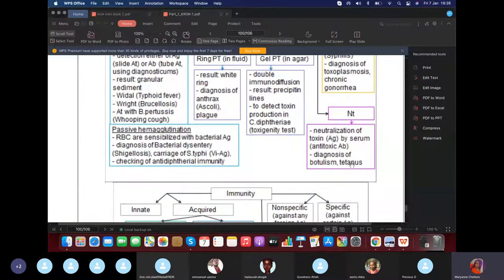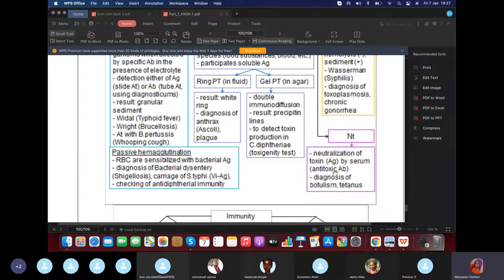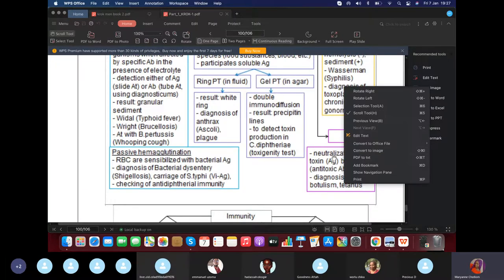For the neutralization reaction, all you need to know is that it is used for diagnosing bacteria that produce toxins — most specifically botulism and tetanus. For diphtheria toxin, we mostly use the precipitin line test (gel precipitin agar line test / ELEK test). For botulism and tetanus toxins, use the neutralization reaction.